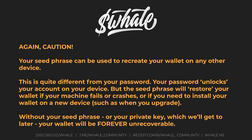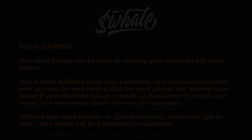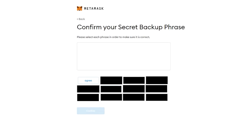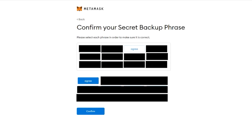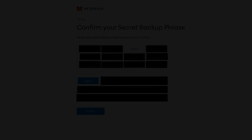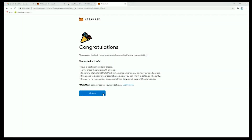It is recommended that you write down this phrase and store it locally somewhere safe, not digitally on your computer. Here, you confirm your secret backup phrase that you had written down by clicking on the corresponding words in the correct order. Once complete, click confirm to move forward.